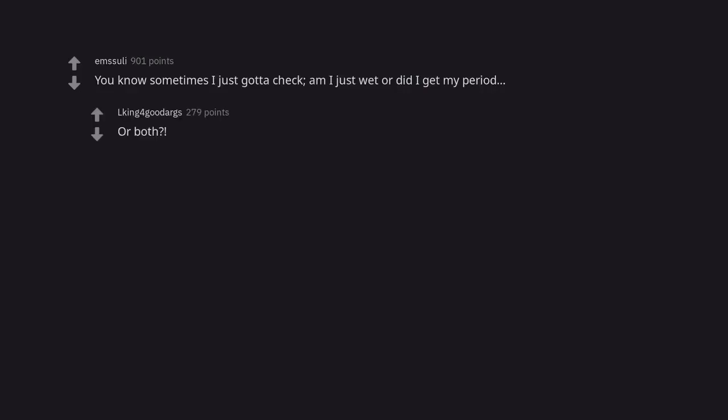You know sometimes I just gotta check. Am I just wet or did I get my period? Or both.